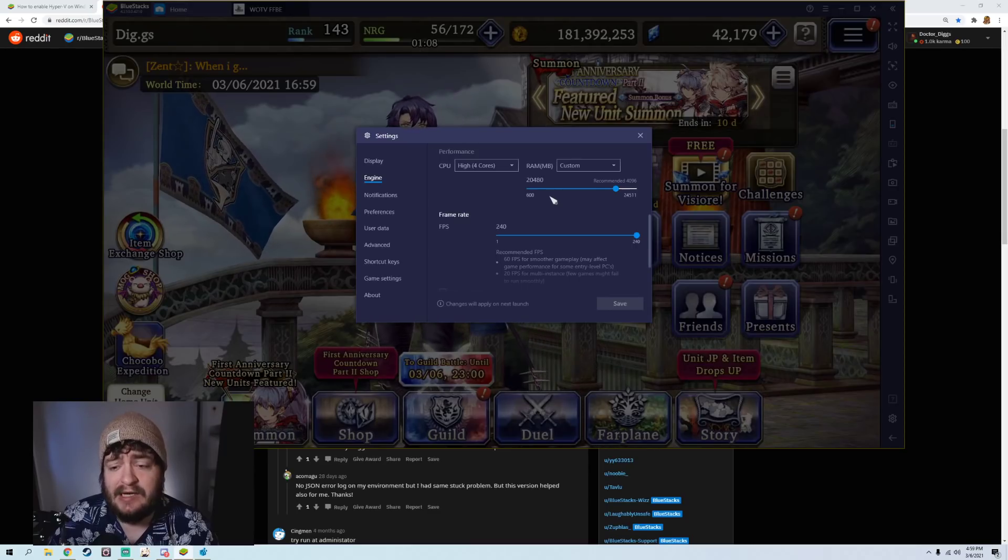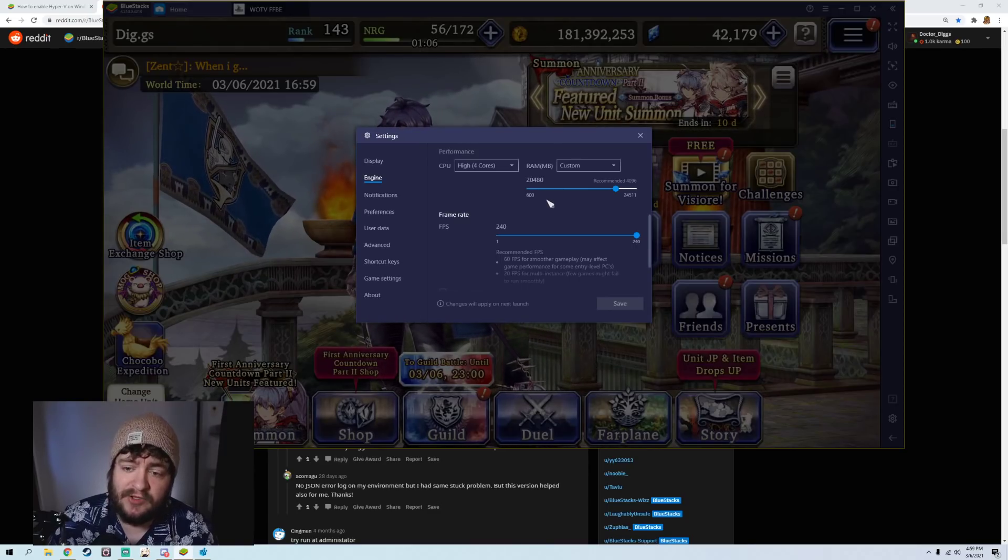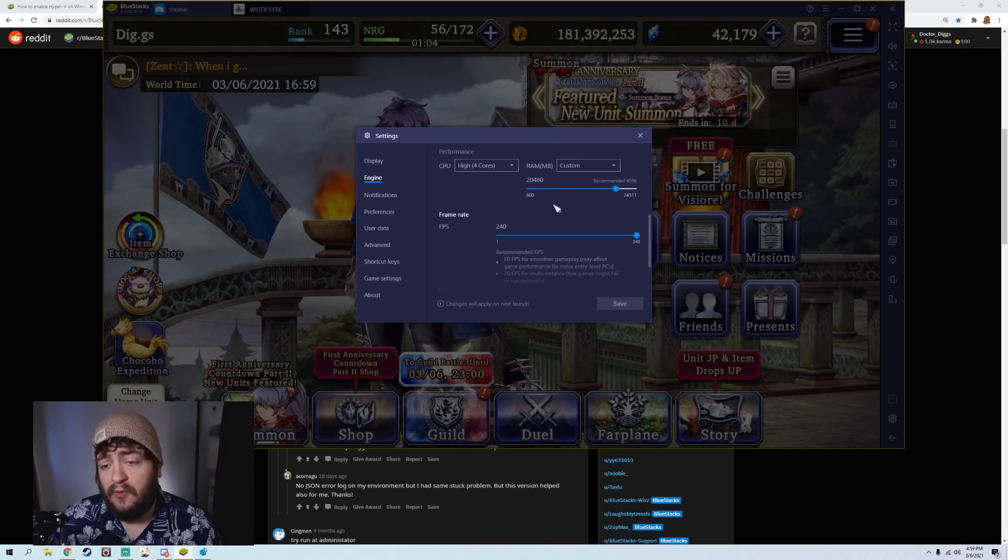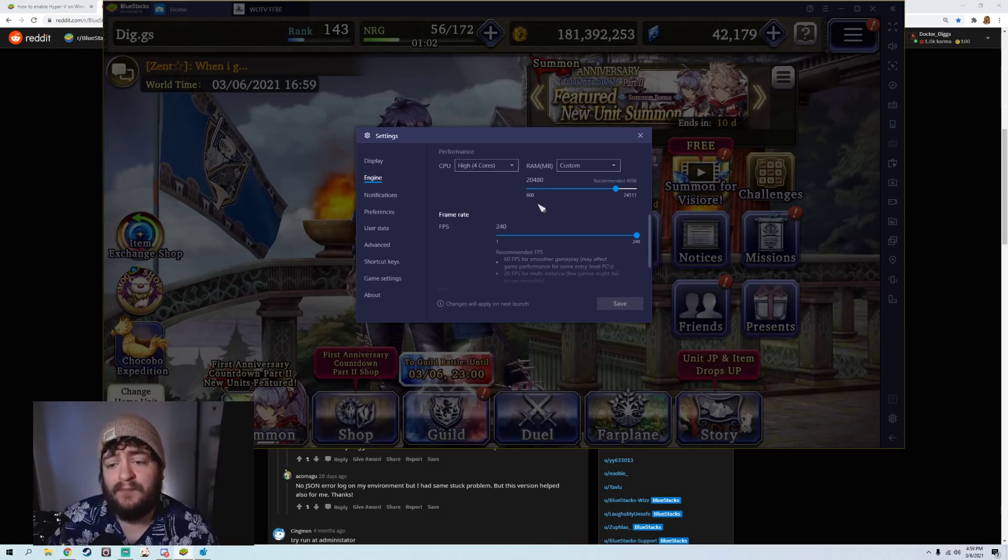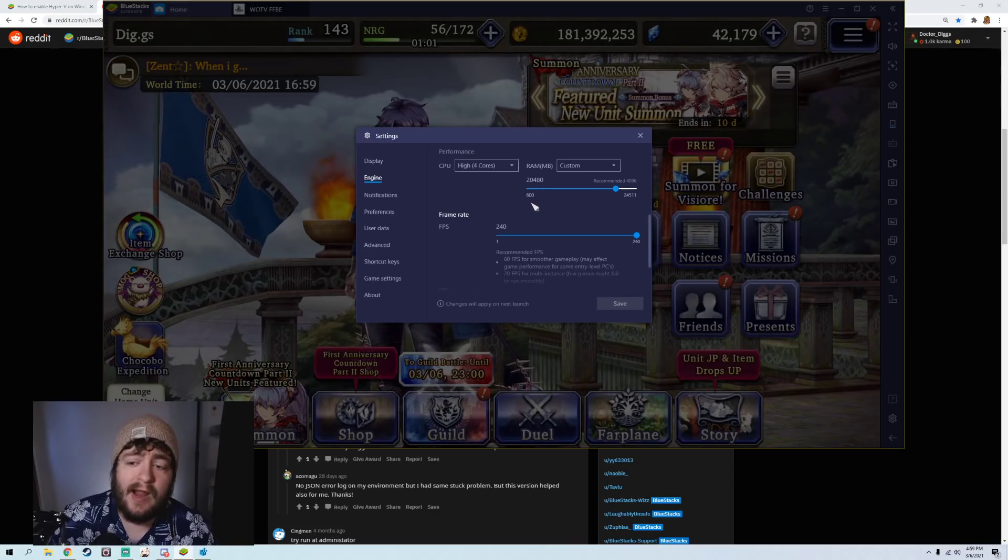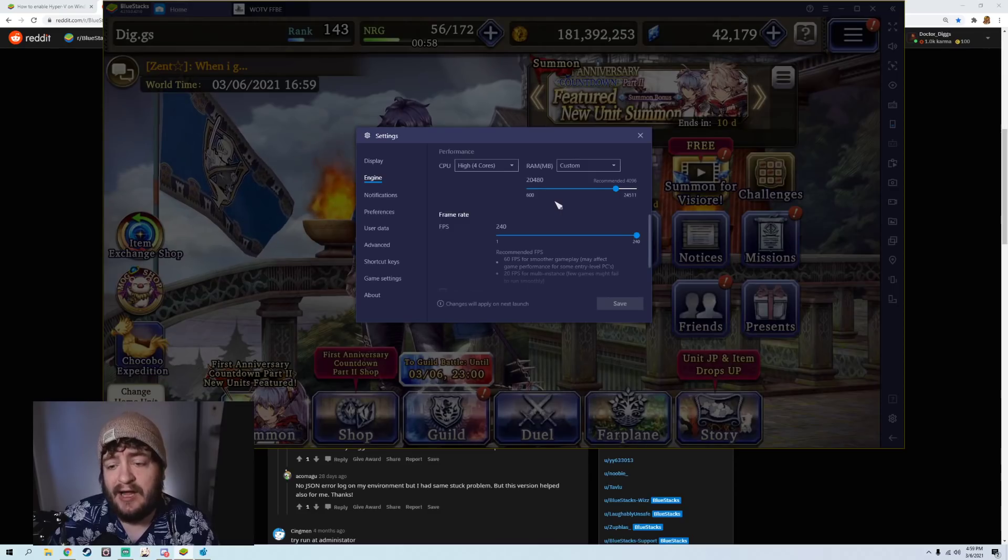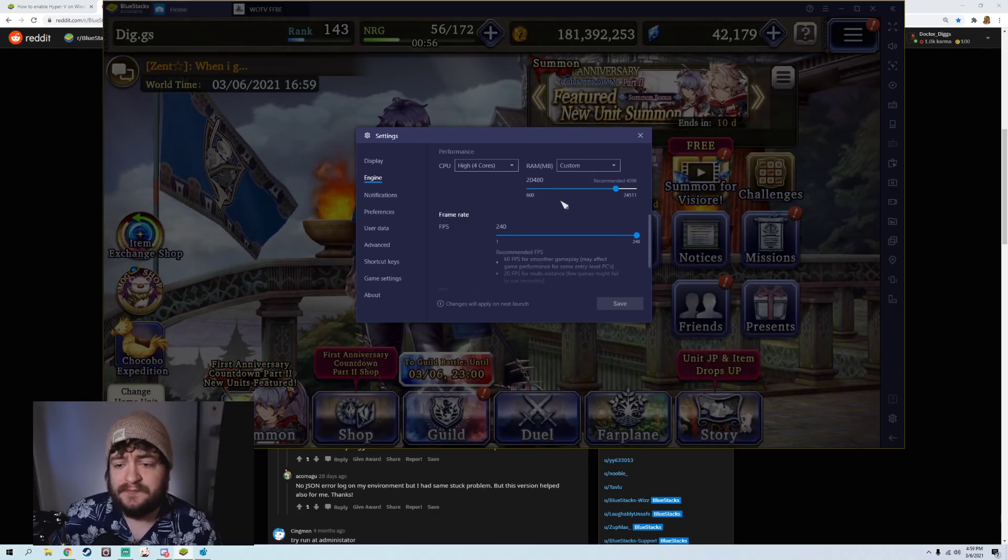The reason I'm saying crashes is there is a memory leak in War of the Visions. Whether you're playing on a phone or whether you're playing on an emulator, the more RAM that you're able to allocate to it, the less crashes that you're going to experience.